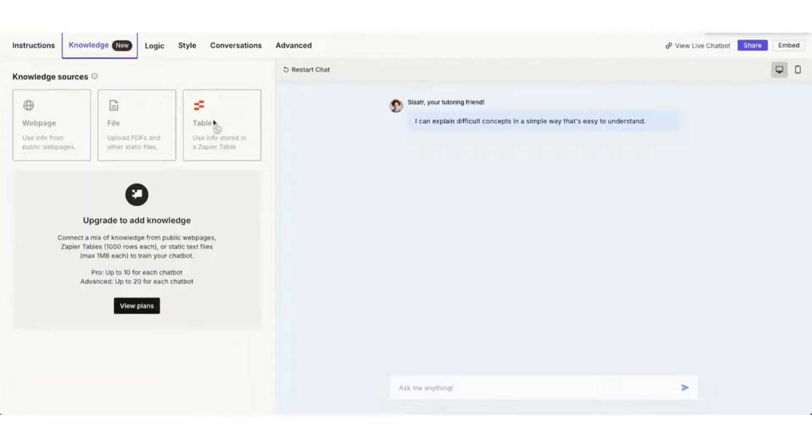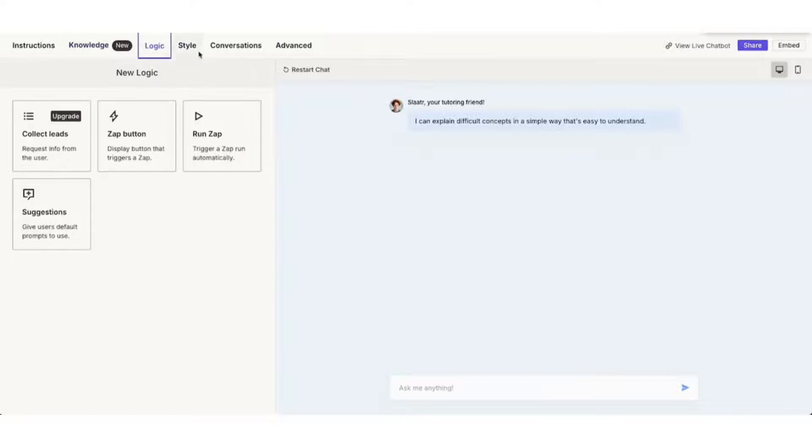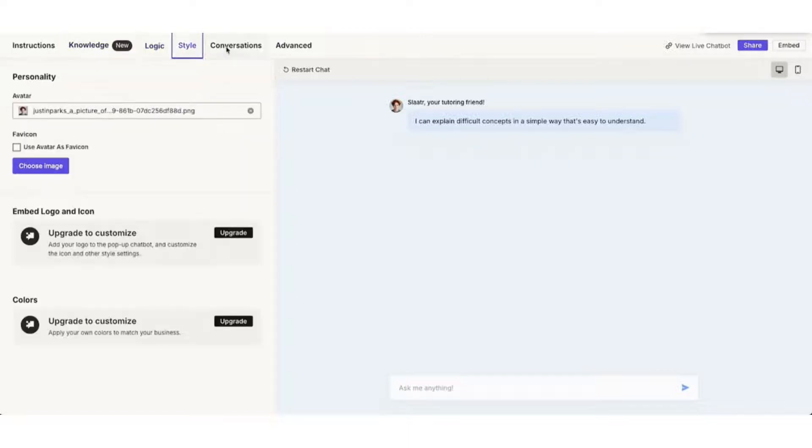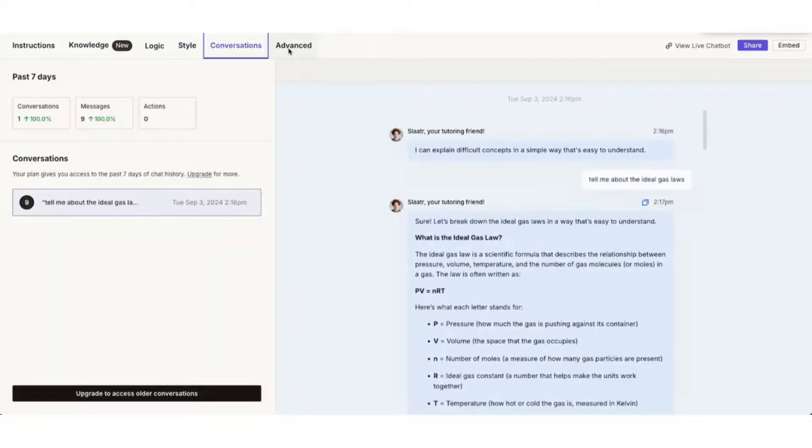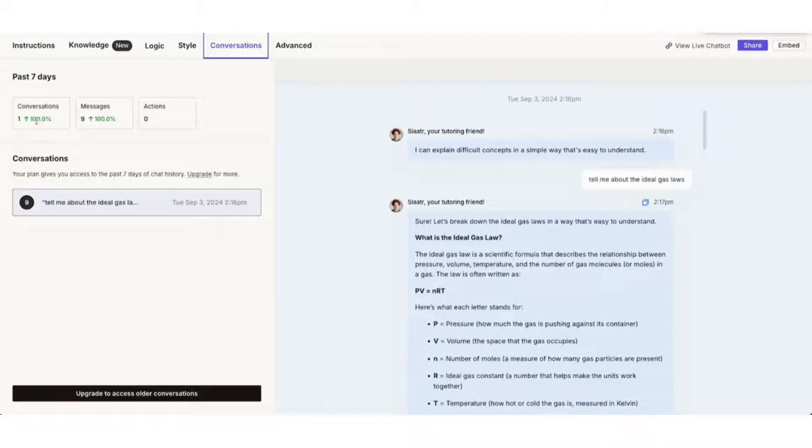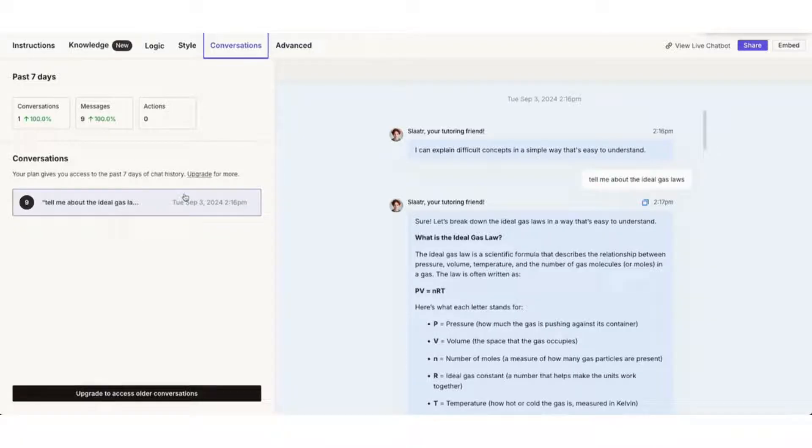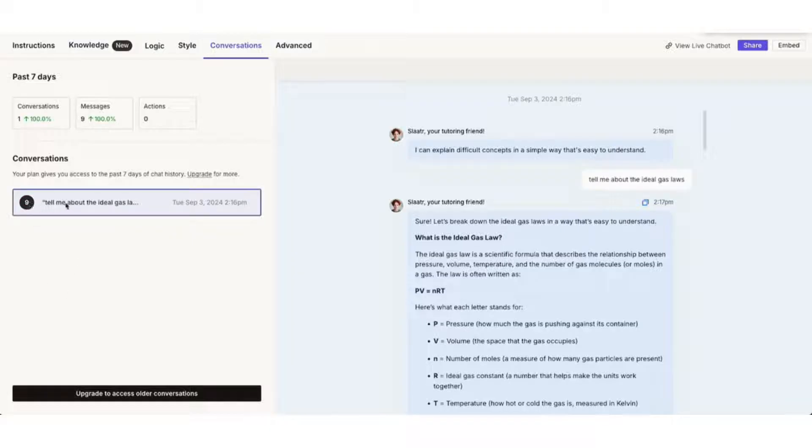Now our AI tutor is part of our classroom and his name is Slater, so we used his image as an avatar. Notice on conversations, I can see the last seven days of conversations between students and Slater. With my paid version, I can see weeks longer, but this is really helpful in letting me know what my students do not understand, so I can use an announcement or refine instruction.